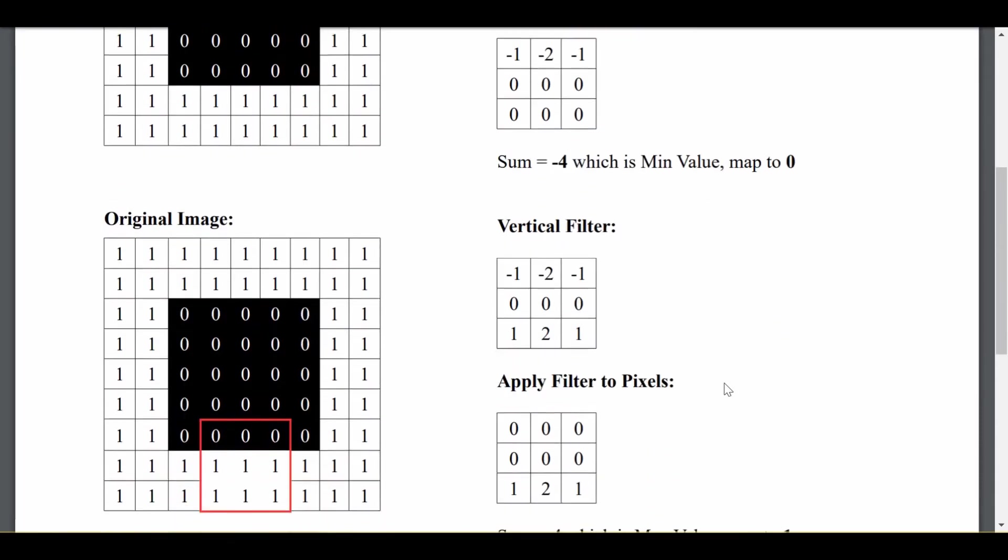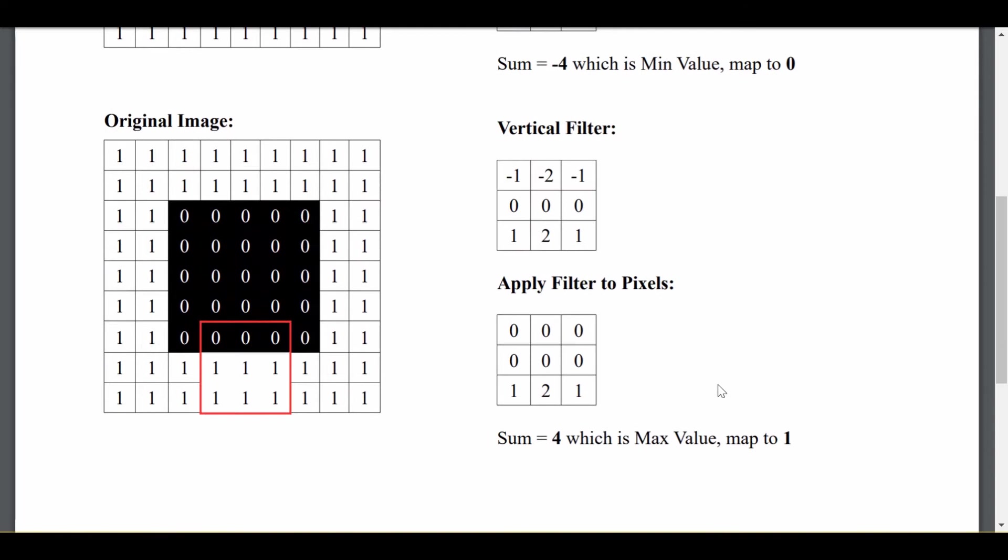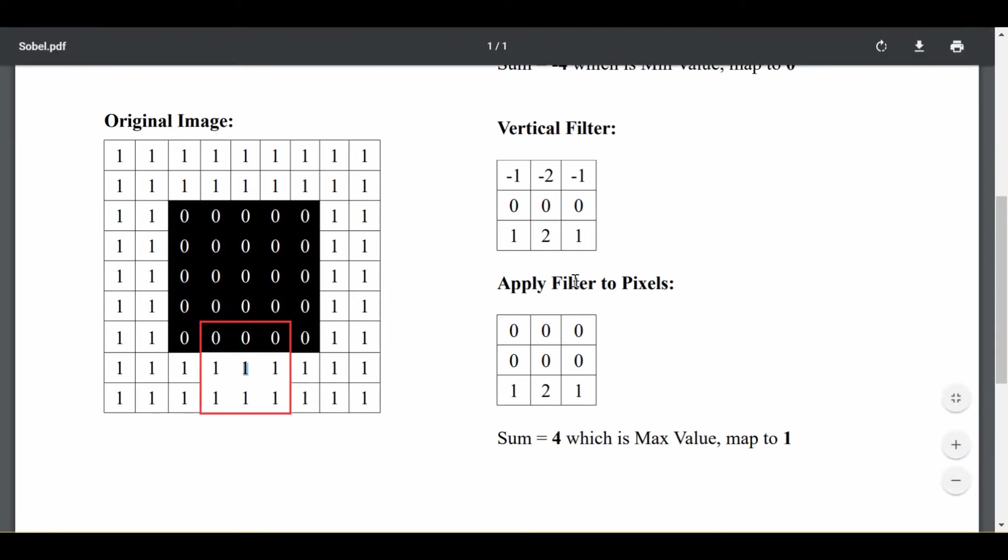Now let's see the contrasting case. Let's see what happens when we consider this pixel down here, which is part of the bottom vertical edge. We create the same 3x3 little box and apply the same vertical filter to this box.